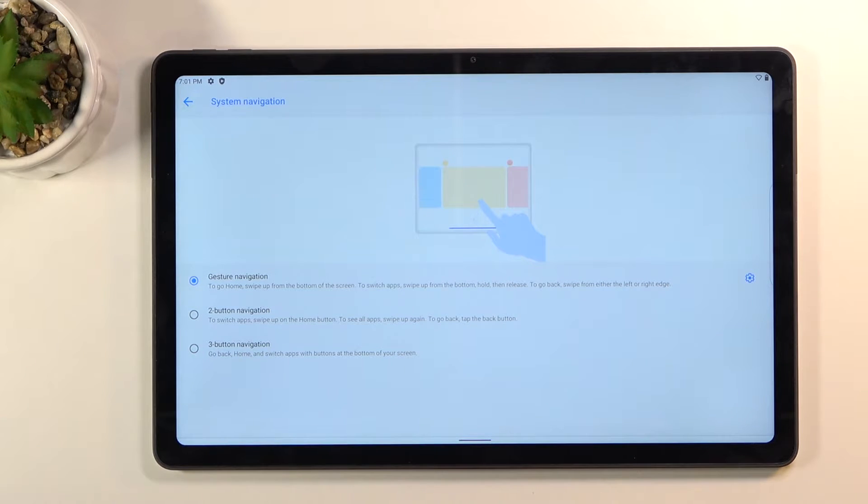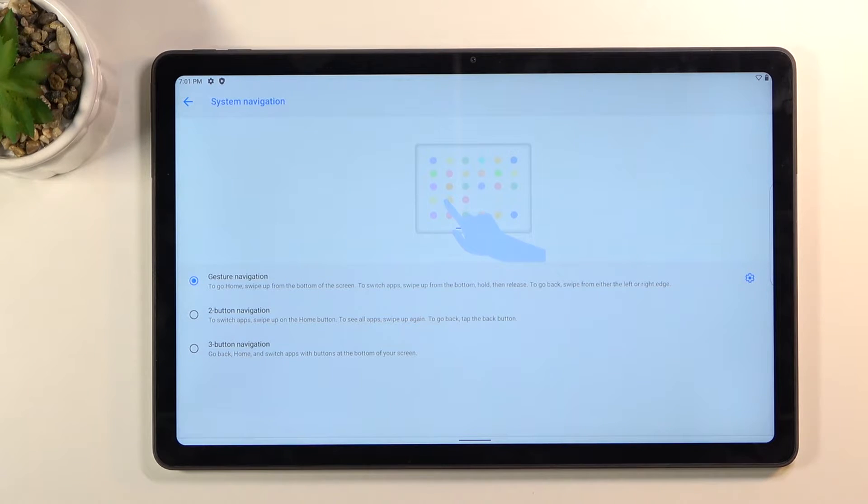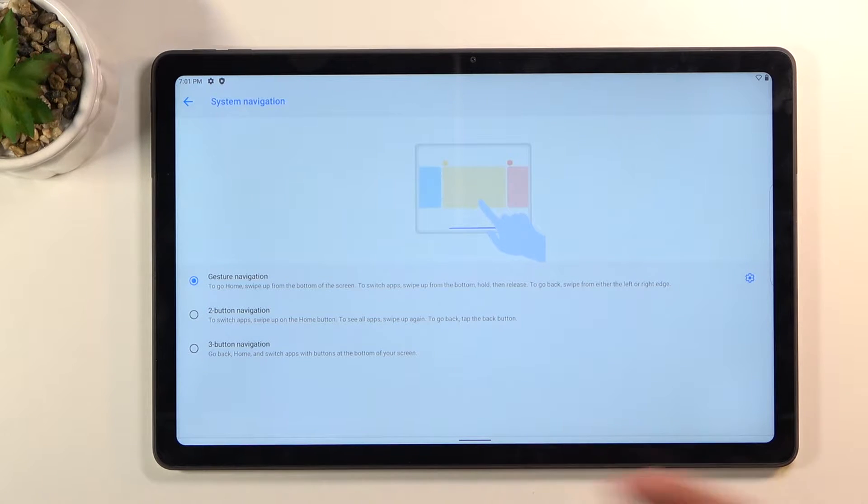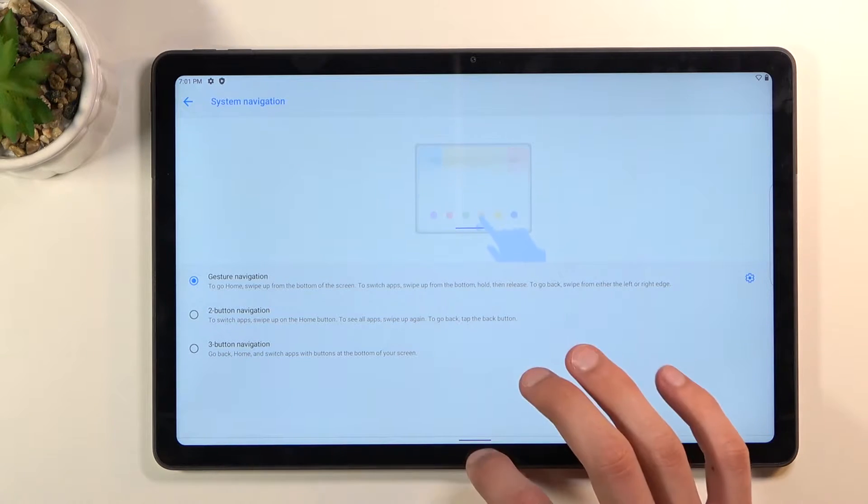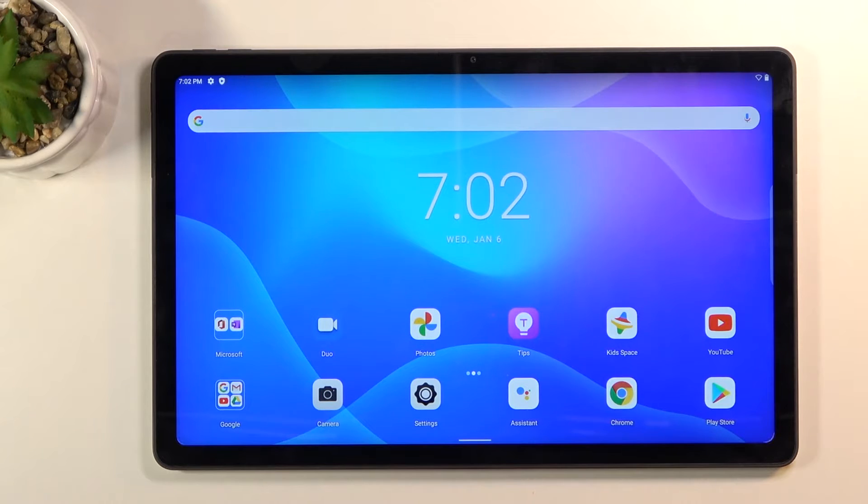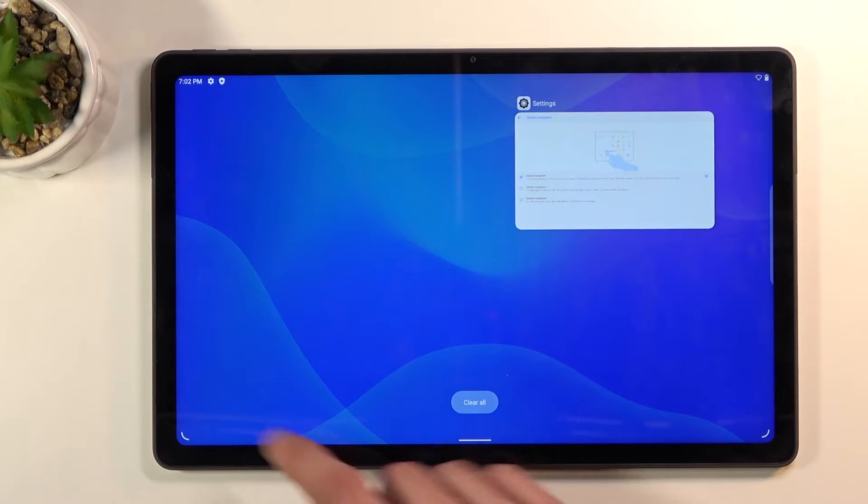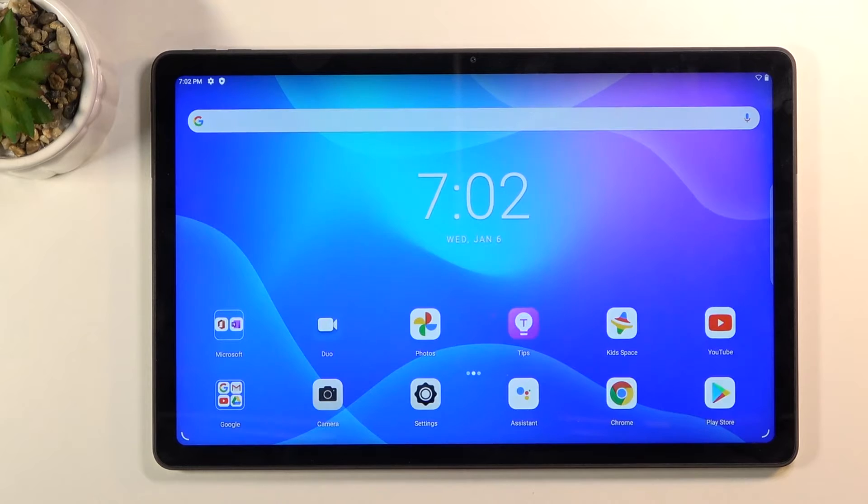And there we go, now for some reason it still keeps a tiny little bar at the bottom I'm not sure why but anyway it still works fairly well. As you can see you can swipe up on it and this will go home, you can swipe up and hold to go to recent and swipe from the side to go back.